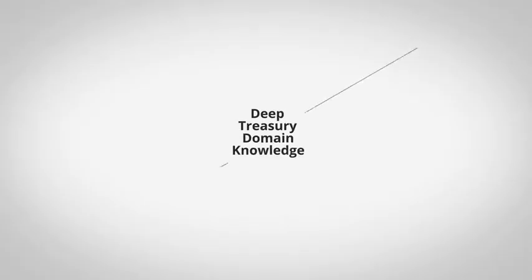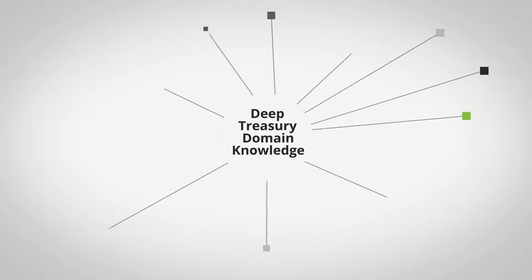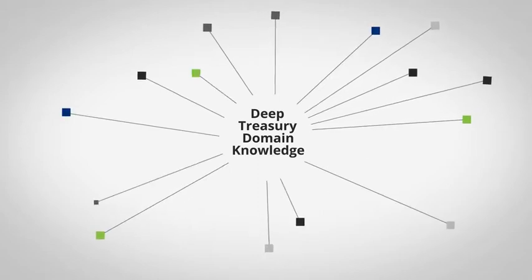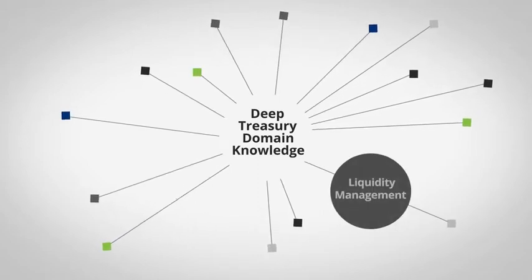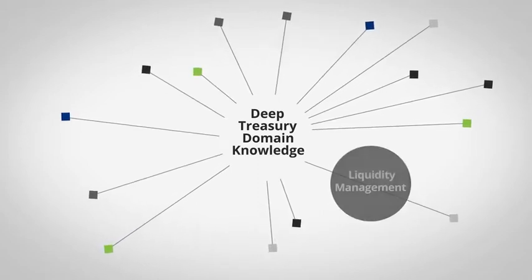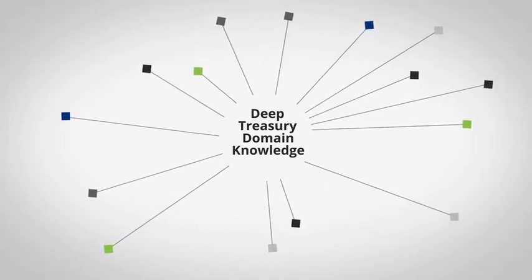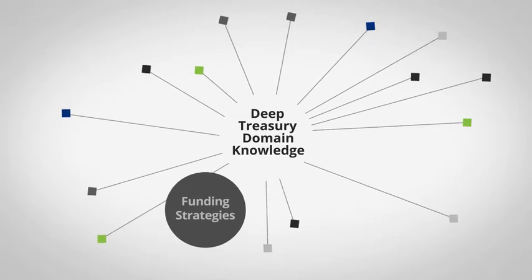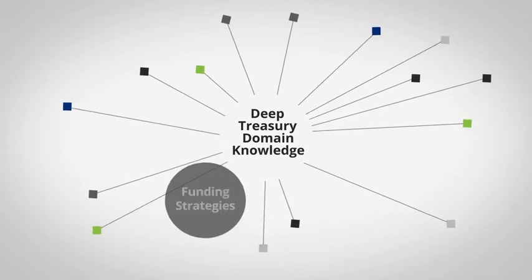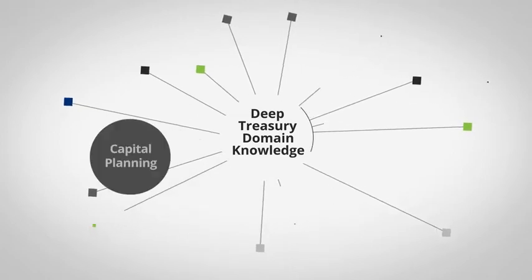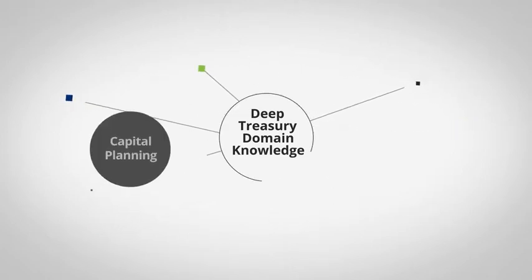With deep treasury domain knowledge, we advise clients on how to effectively manage liquidity by reviewing funding strategies and exploring new ways to obtain and utilize capital.